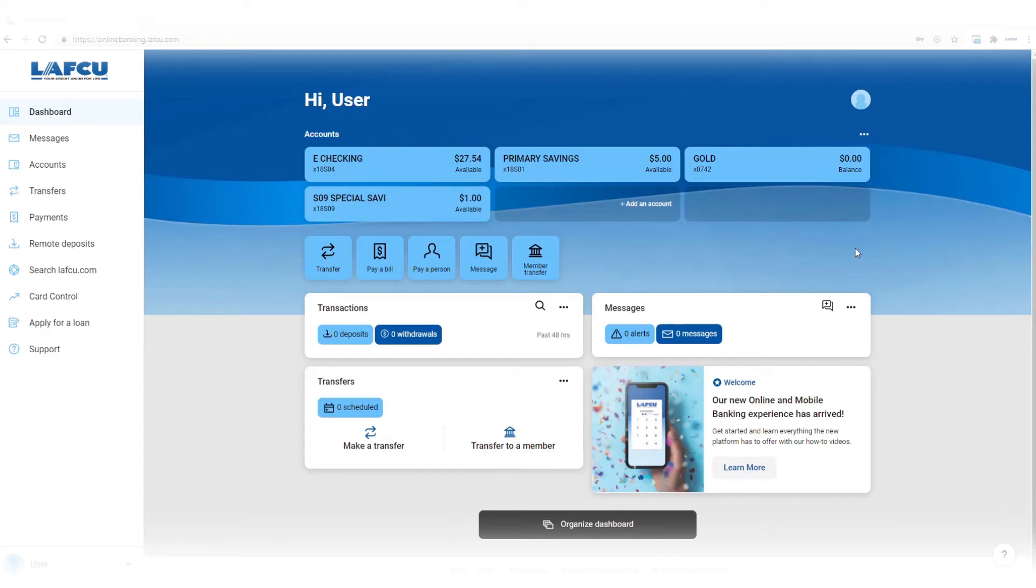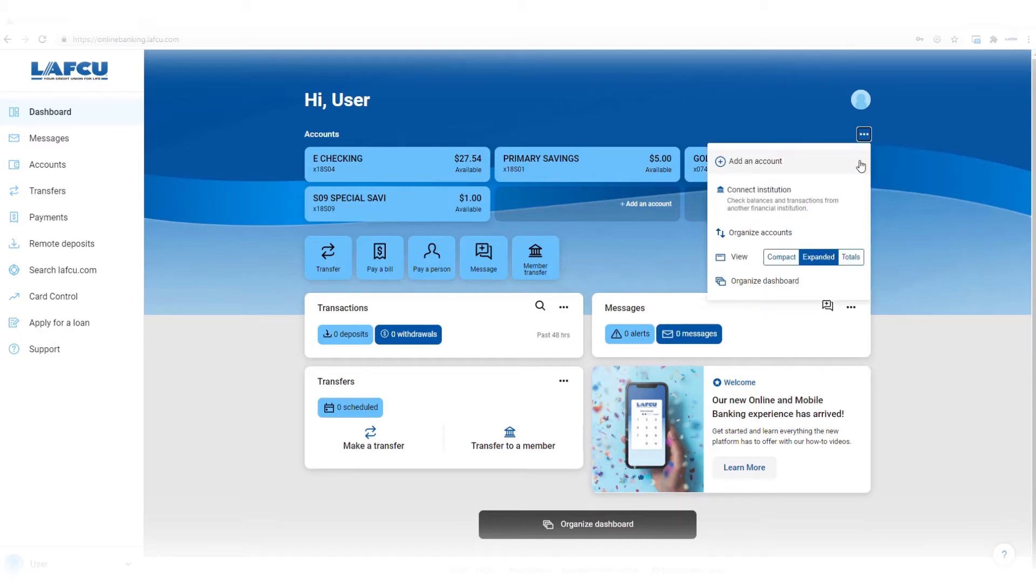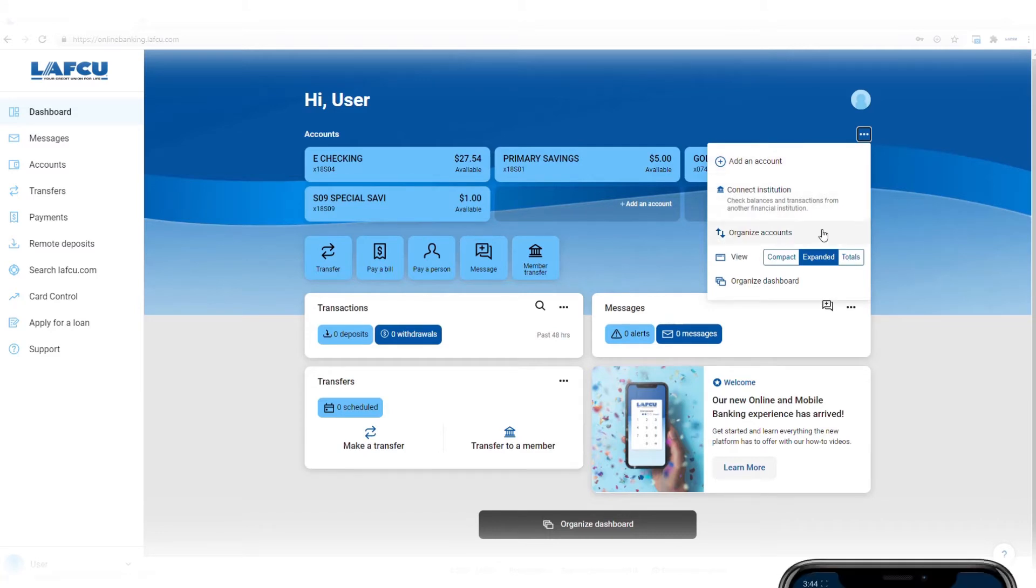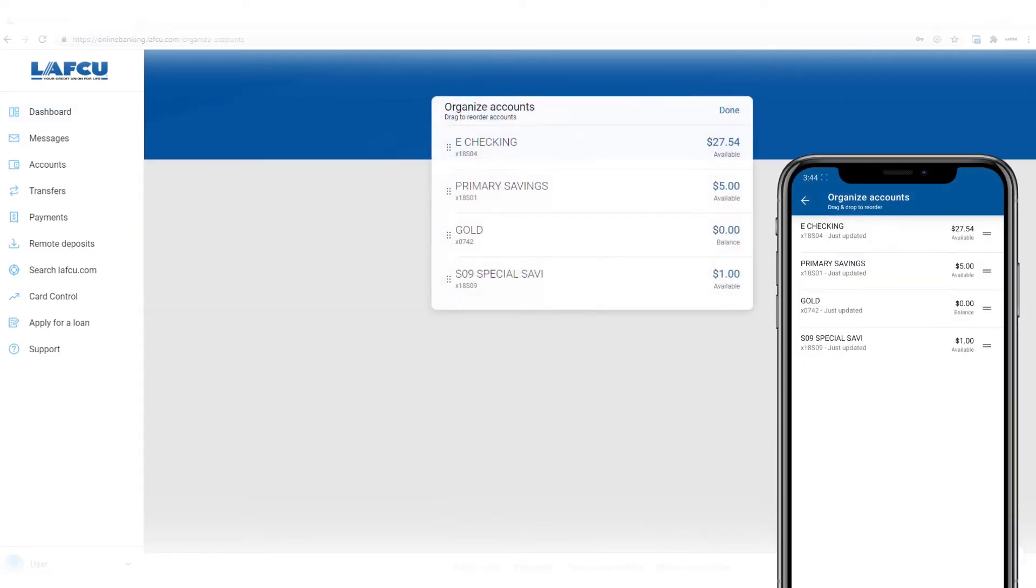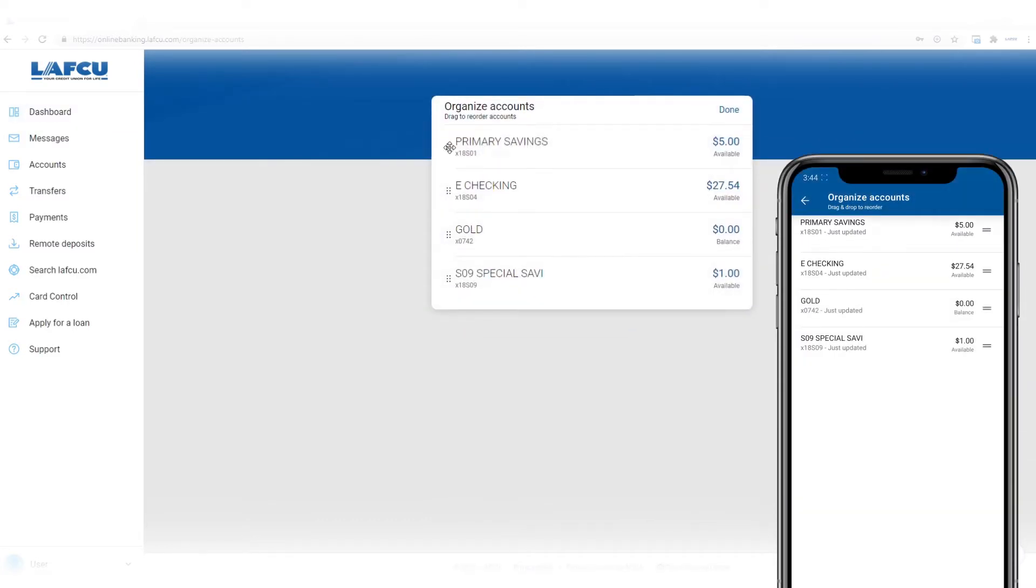To organize your accounts, after you log into online or mobile banking, click the three dots on the right side of accounts. Click organize accounts to change the order your accounts will display in. Drag and drop to reorder the accounts.